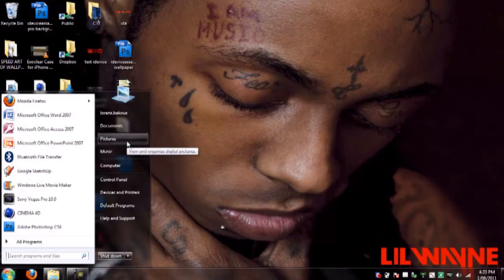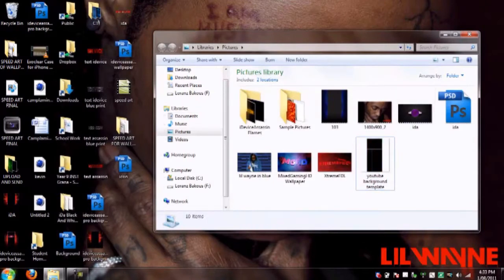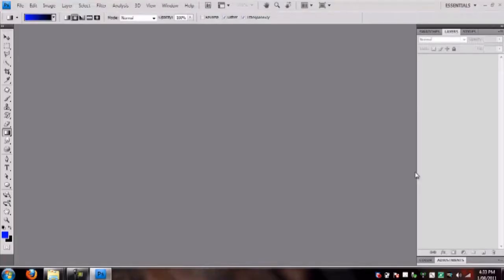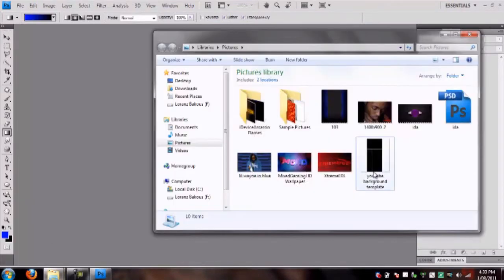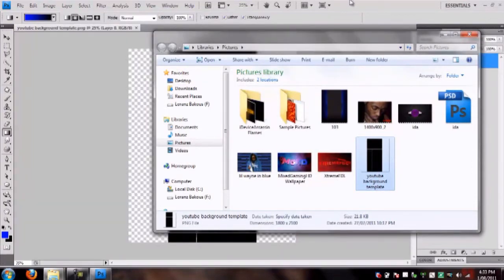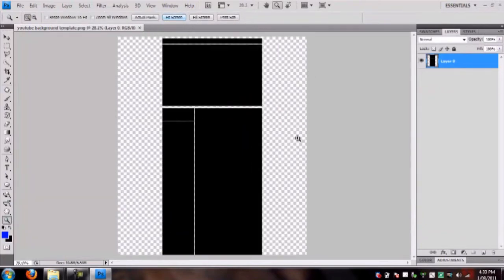This isn't going to give you full professional detail, but it's a great way to start. First, open Photoshop and download the link in the description — it's a YouTube background template I made. It's only 21.8 kilobytes, so you're not wasting much downloading it.